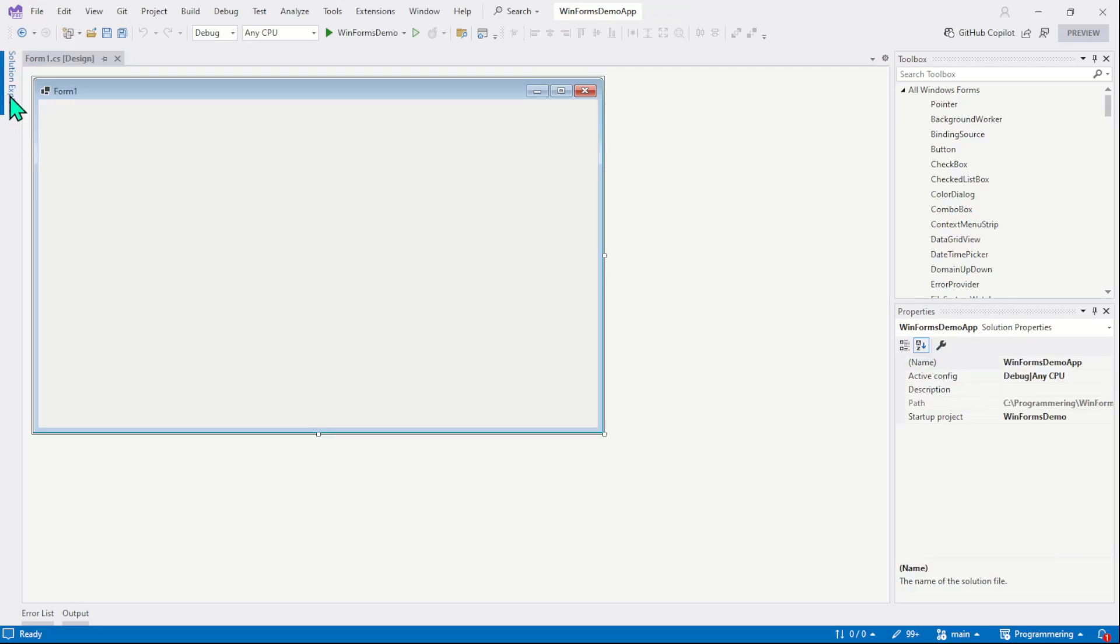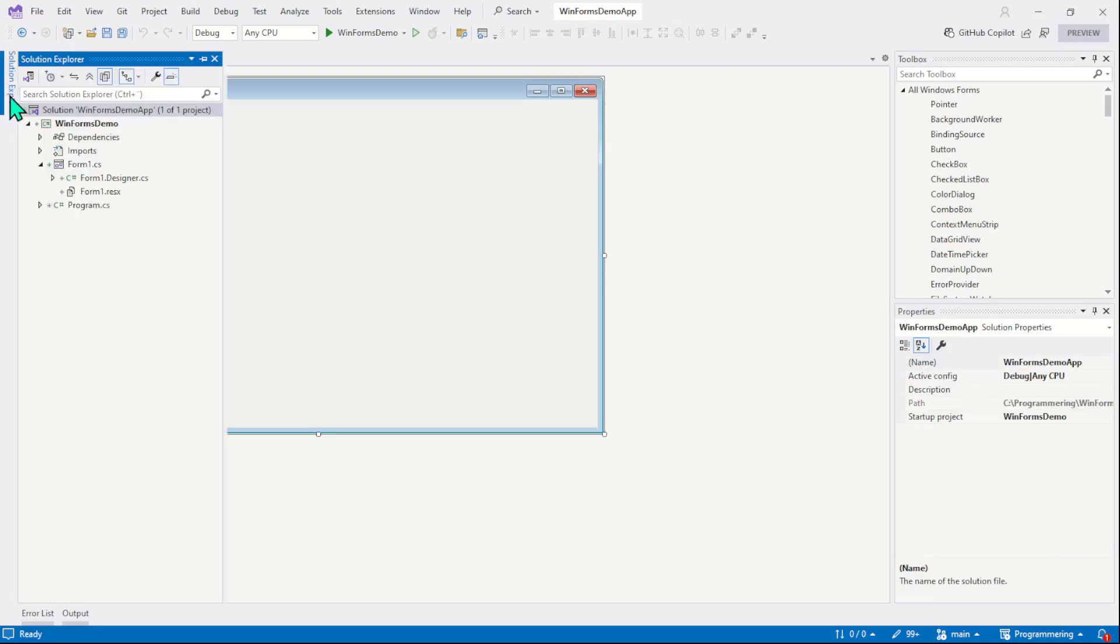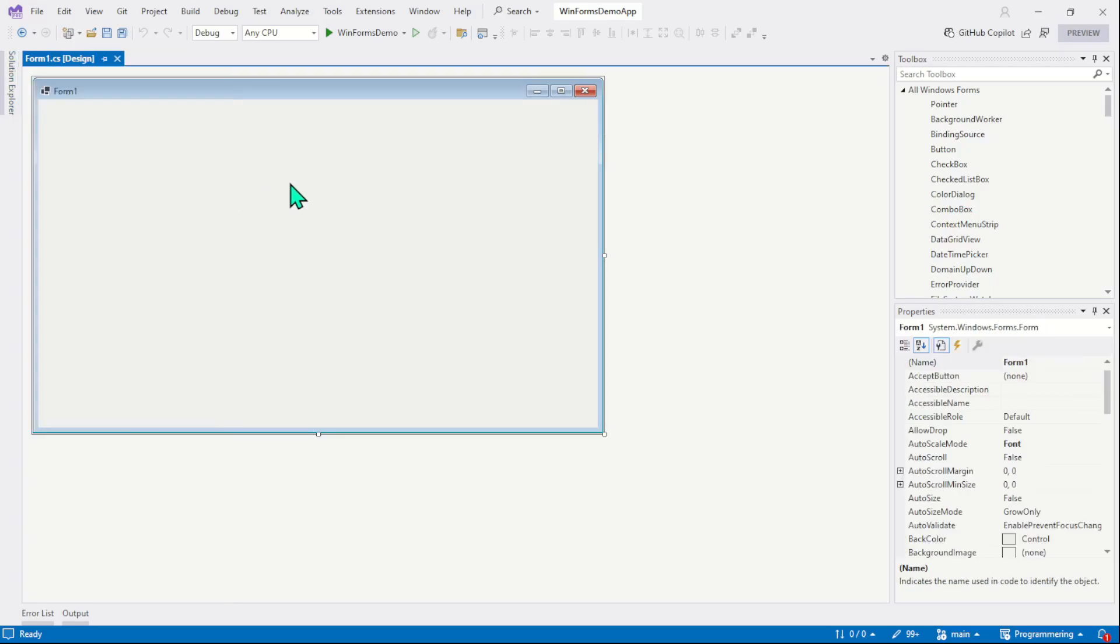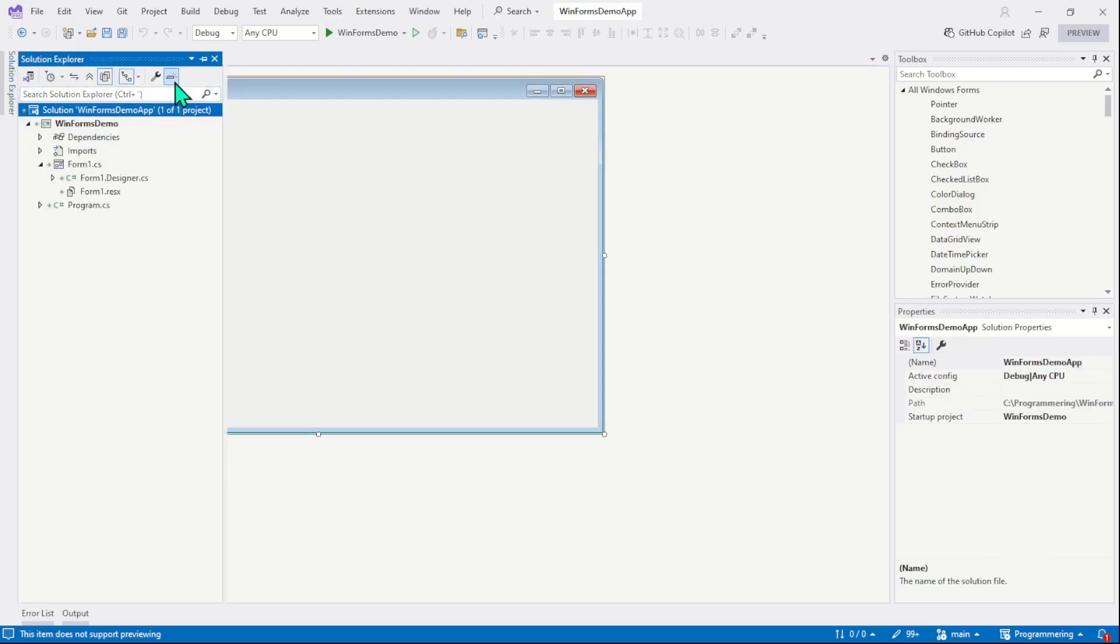We can reopen it just by clicking the name. Now you can see the window appears again and as I click outside of the window, it will hide itself again. It's open but hidden.